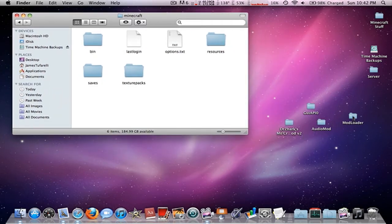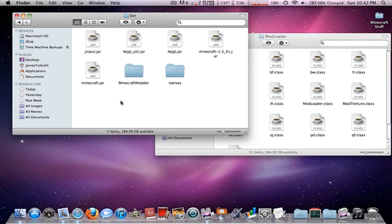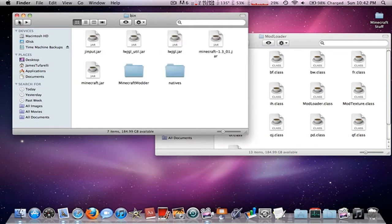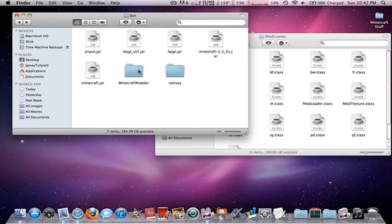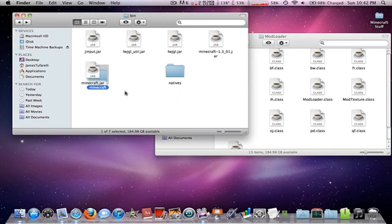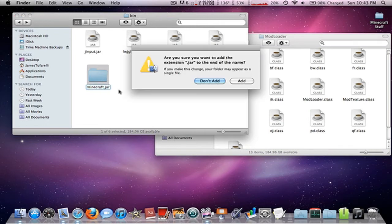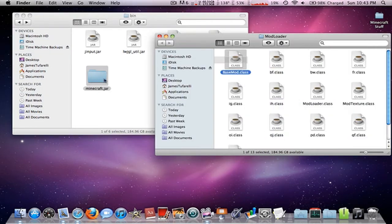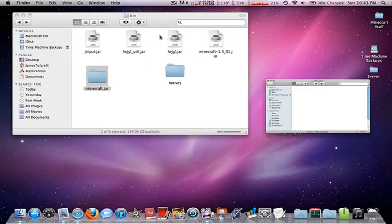The first thing we're going to do is install Modloader. Just double-click Modloader and find all the class files. If you're on a Mac, you want to open with Archive Utility, delete the Minecraft.jar, and rename this Minecraft.jar. Now you can edit it and drag in all the files. Apply to all, replace. Modloader is installed.